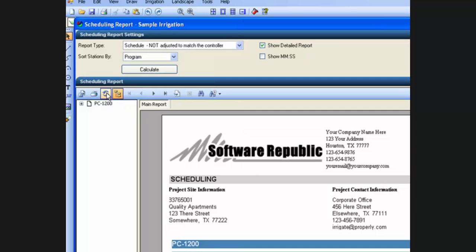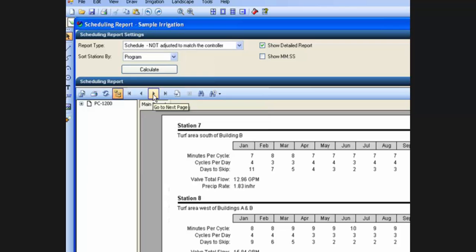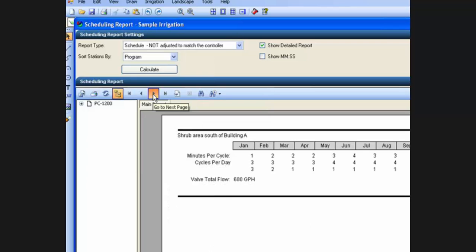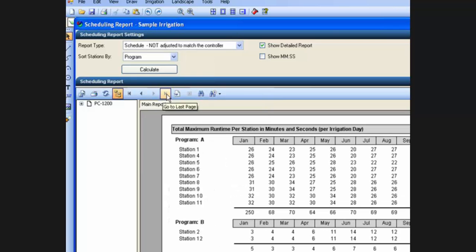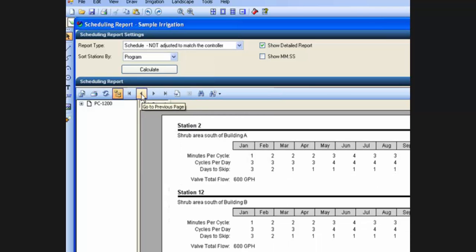The refresh button will simply refresh a report. These buttons will send you from one page in the report to another. I can go to the next page or the next page or to the end of the report. I can also go back a page or to the beginning of the report.